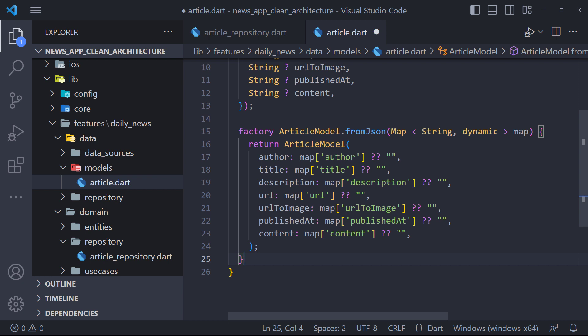And if we want to use Entity instead of model in the data layer, we may change our database in the future or use XML instead of JSON and have to change the entity, which is against the rule of clean architecture.